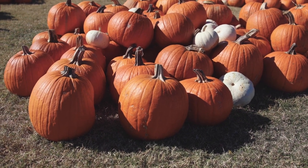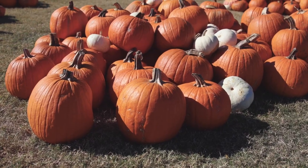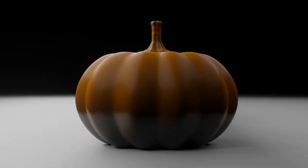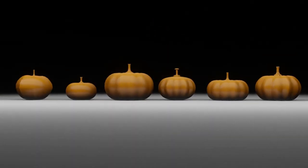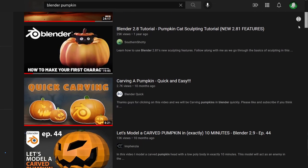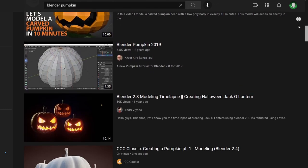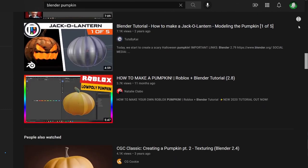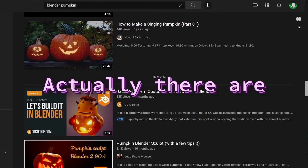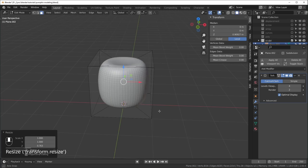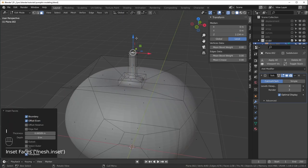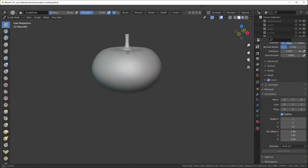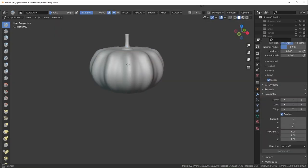This video was going to be about modeling a simple pumpkin, but as I tested it out I found quite a few ways to go about it. Each method is worth exploring. In my opinion the best way is a combination of poly modeling and sculpting, because sculpting lets you enable radial symmetry, but each method has its pros and cons.